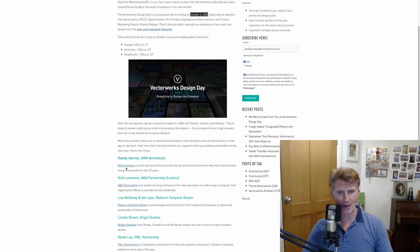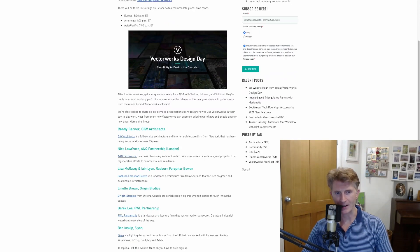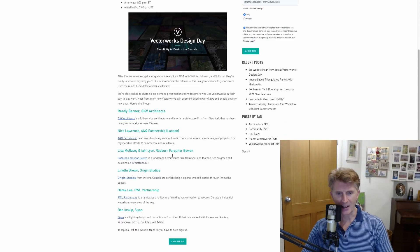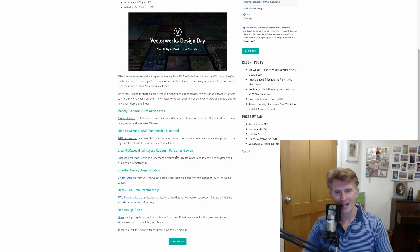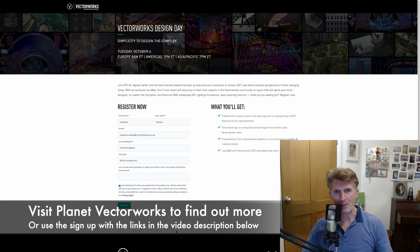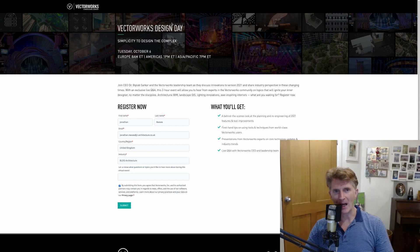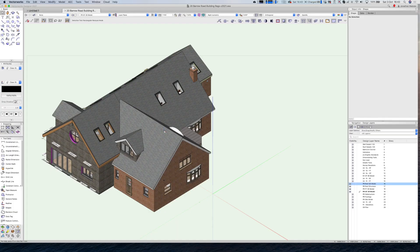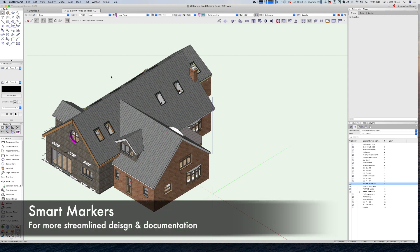There are some really cool speakers coming up, some from America, and one of my great clients from the UK, Nick Lawrence from AQ Partnership, is going to make a really great presentation. You'll learn a lot as well as find out all about the new 2021 features. Just click 'Sign Me Up' or Google 'Planet Vectorworks' to get to the registration page. I look forward to joining you then.